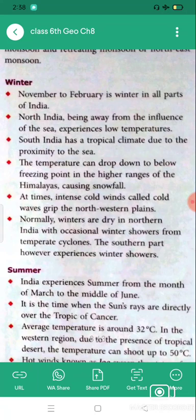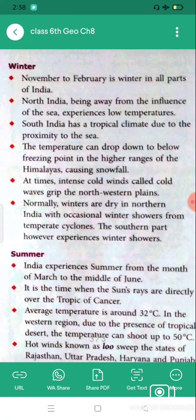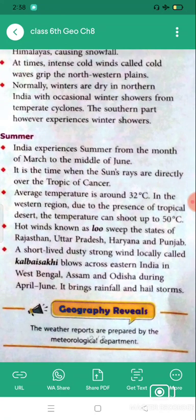Normally, winters are dry in northern India with occasional winter showers from temperate cyclones. Temperate cyclones ke kaaran yahan par occasional winter showers hote hain — matlab precipitation occasionally hota hai. However, the southern part experiences winter showers more regularly.